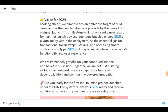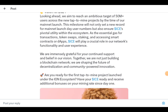Looking ahead to 2024, the team aims to reach an ambitious target of 50 million-plus users across new tap-to-mine projects — surpassing competitors like Notcoin which has around 35 million users. They plan to reach this milestone by the time of their mainnet launch around October, which will set a new record for mainnet launch day user numbers. ICE will serve as the essential gas for transactions, token swaps, staking, and accessing smart contracts or dApps within the network.